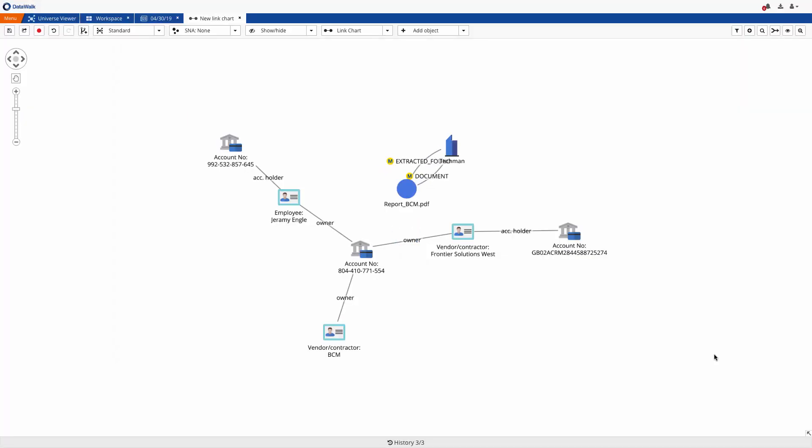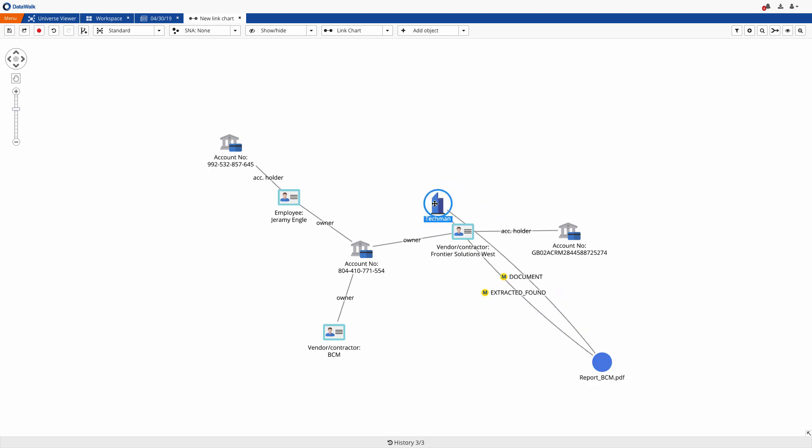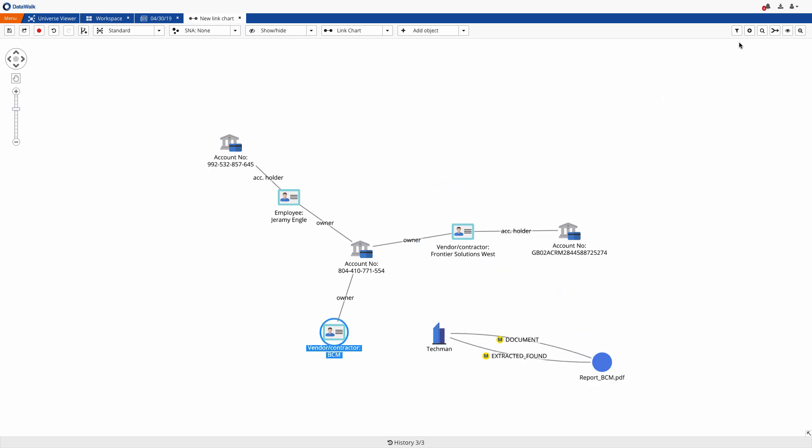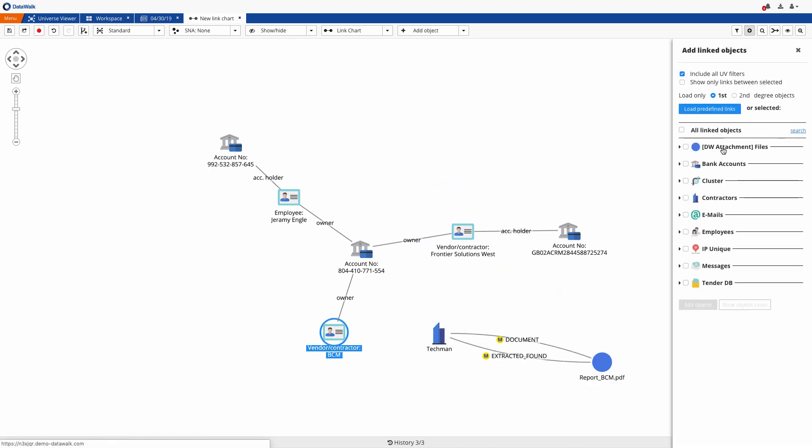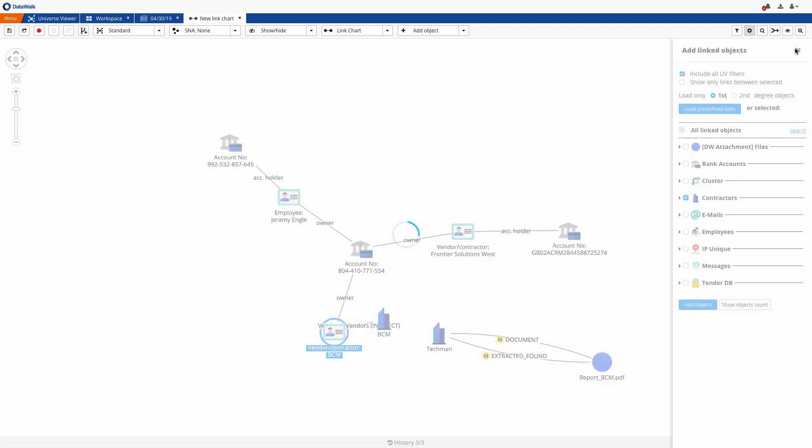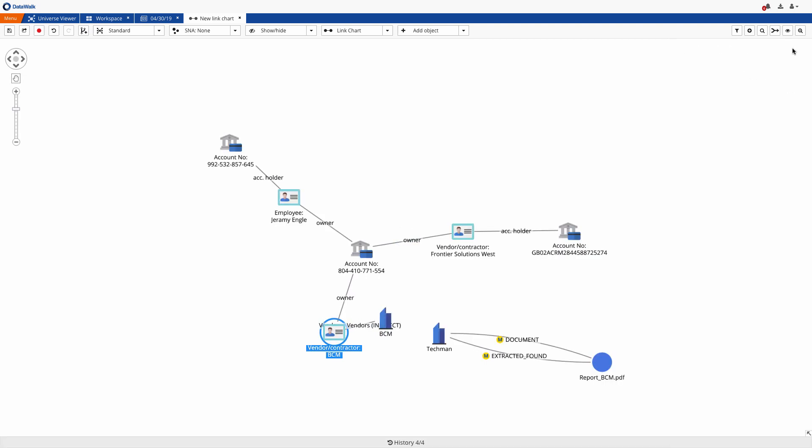Now we want to identify any connection between BCM and Techman. To do that, we use an intelligent Find Path capability, which enables you to determine any possible indirect connections between objects without knowing exactly what you're looking for.